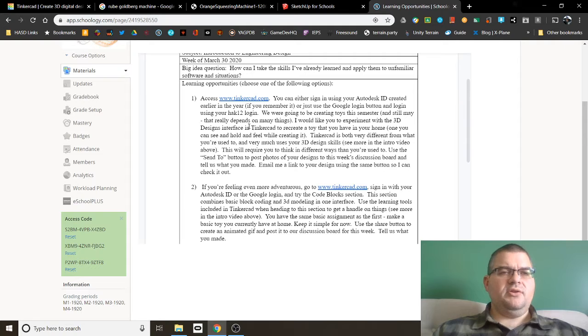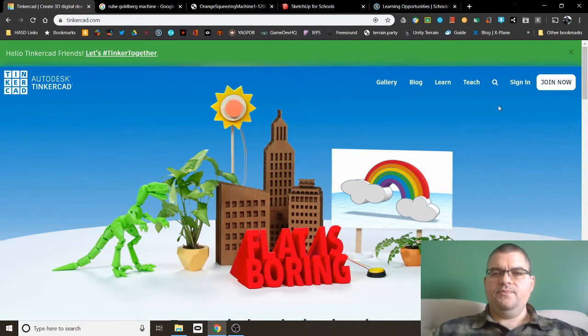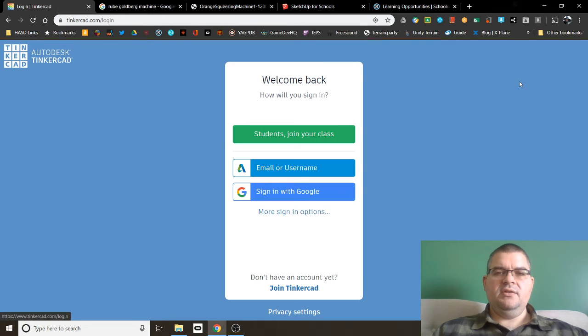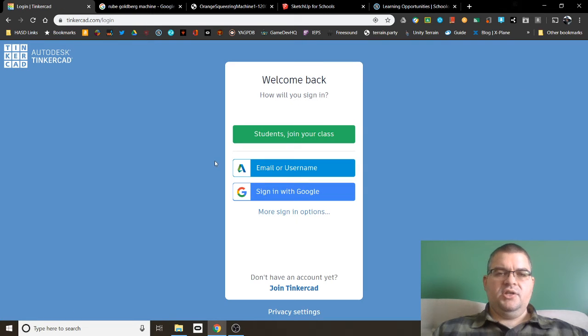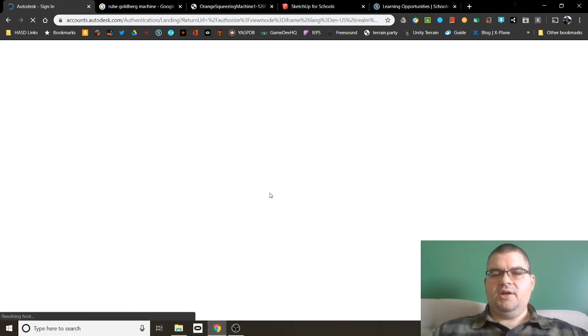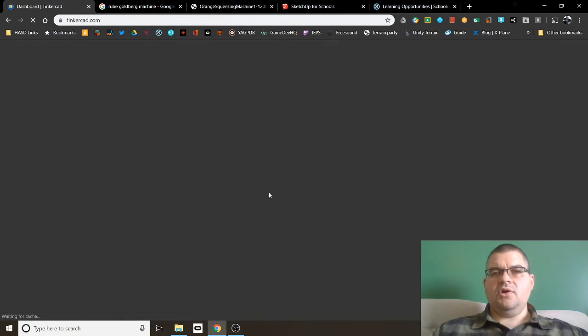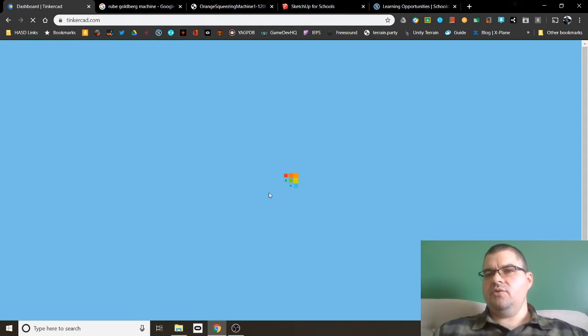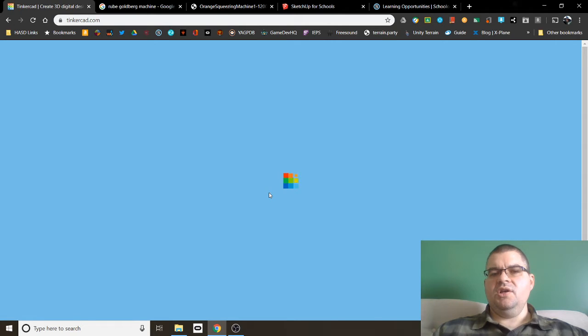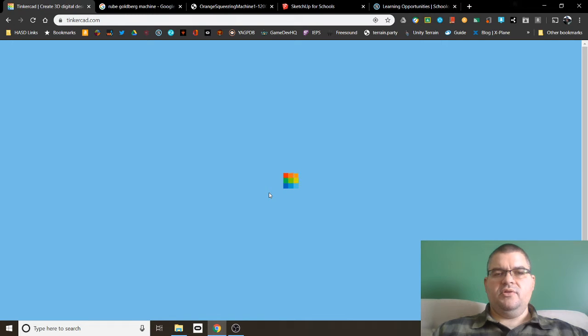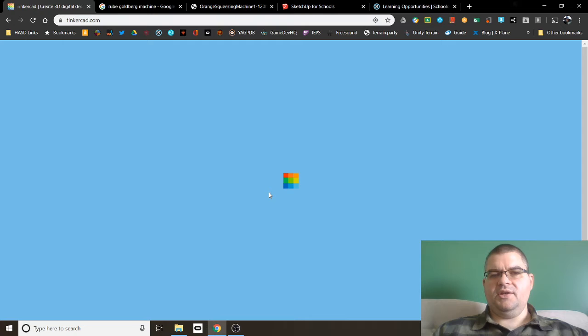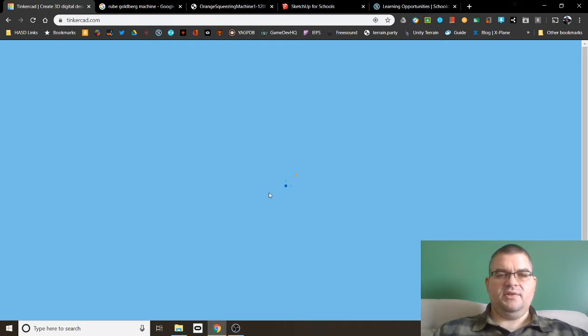Let's take a look at what Tinkercad looks like. If you come over here to Tinkercad, this is the main page. And if you click on sign in, you'll see you get access to the Autodesk login or the Google login. I'll choose the Google login for today. Since I was already logged into Google on my device, it will automatically log me in. If you're not, it'll forward you to the login page and ask you for your HACC12 login information.